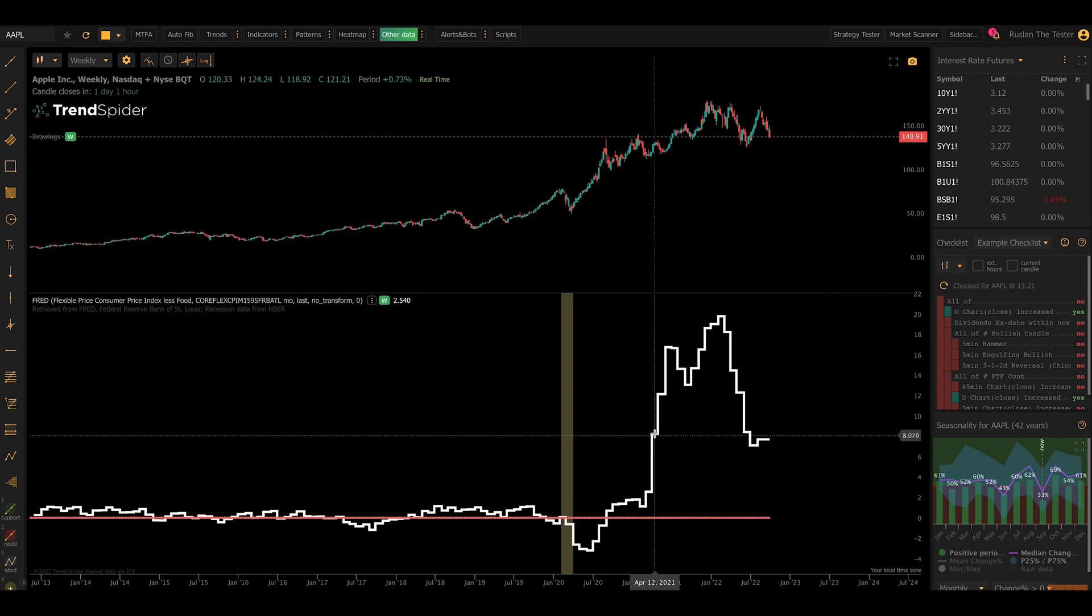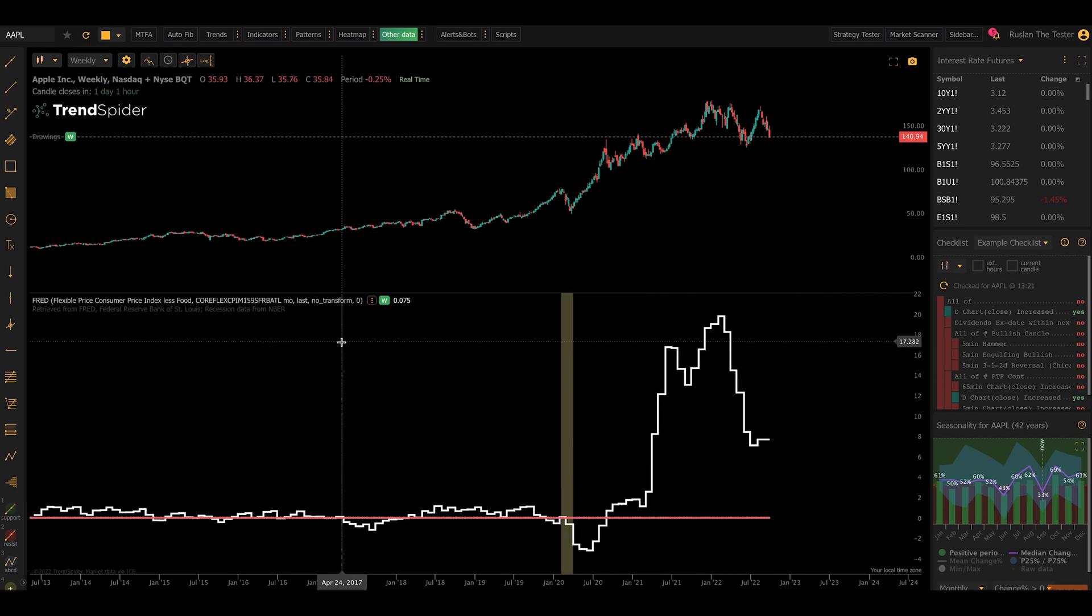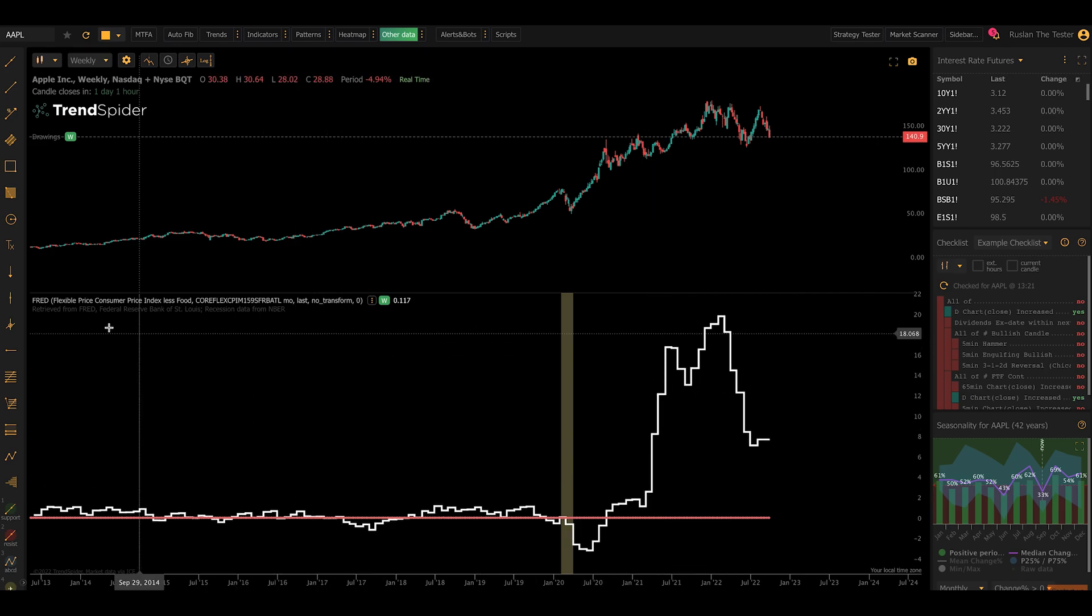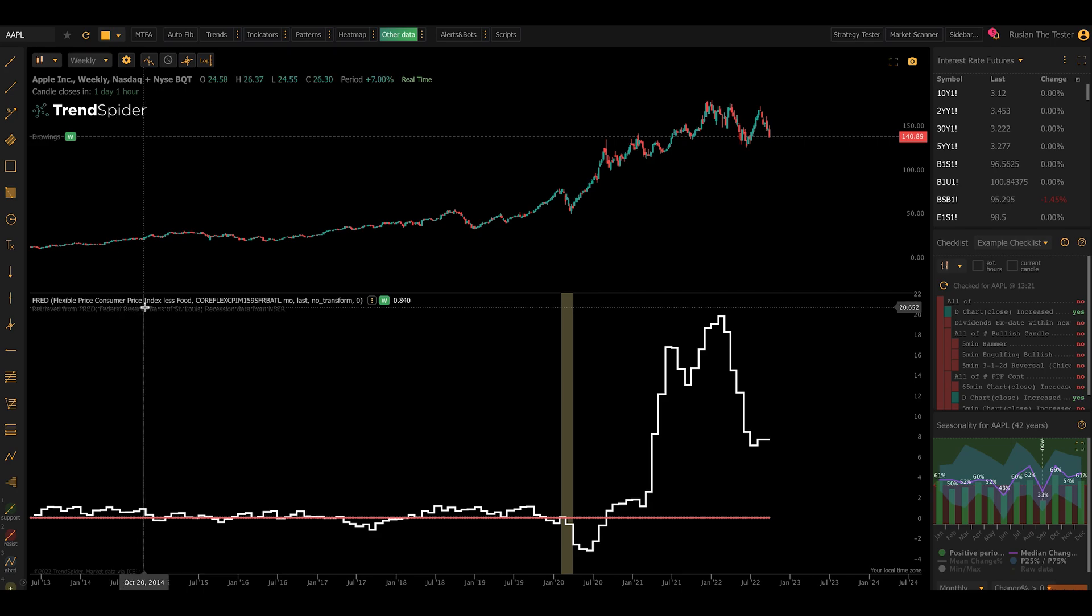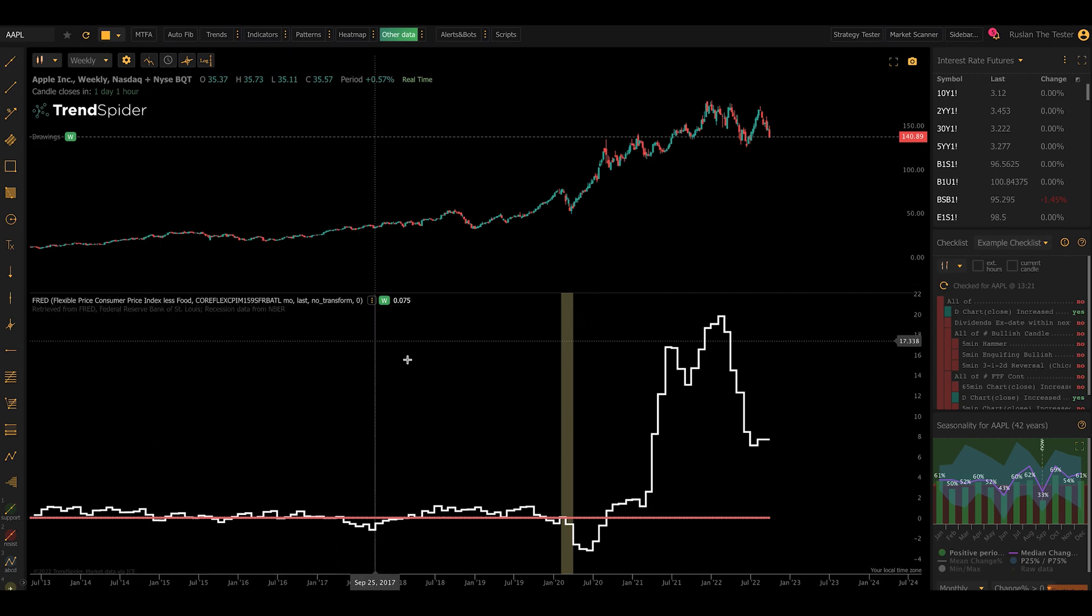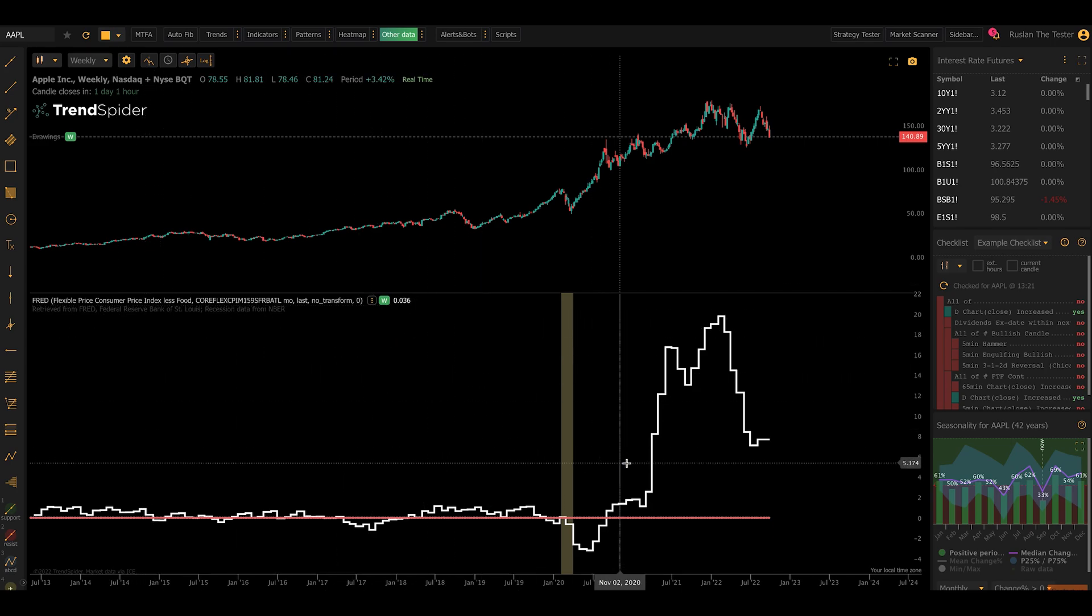First, the white line in my settings represents the data point that I'm looking at. In this case, the Flexible Price Consumers Index, less food.